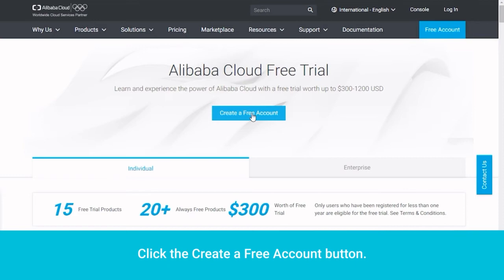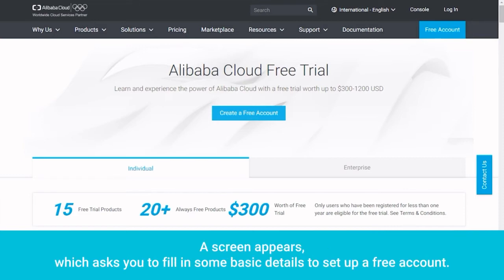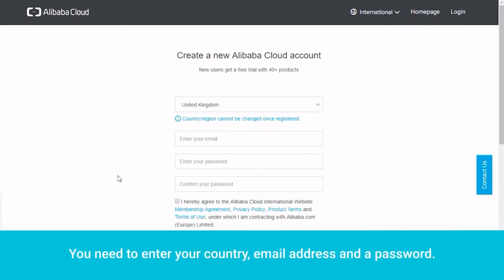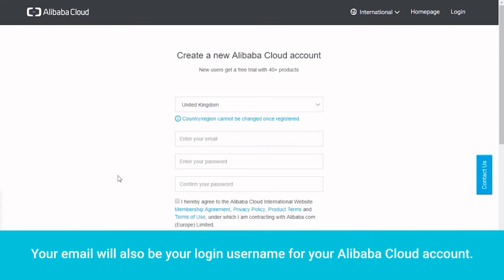Click the Create a free account button. A screen appears which asks you to fill in some basic details to set up a free account. You need to enter your country, email address, and a password. Your email will also be your login username for your Alibaba Cloud account.